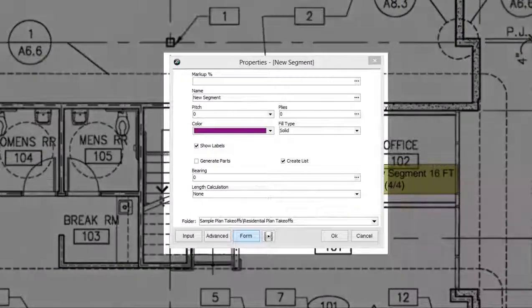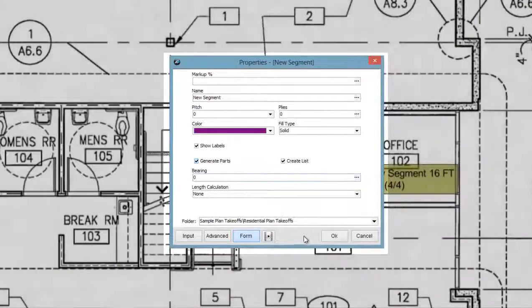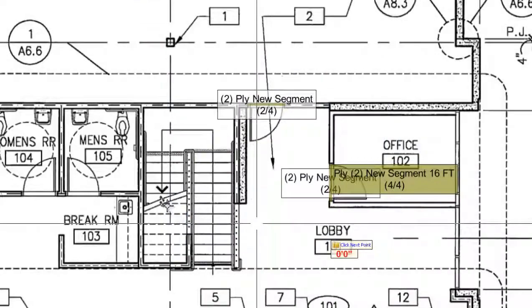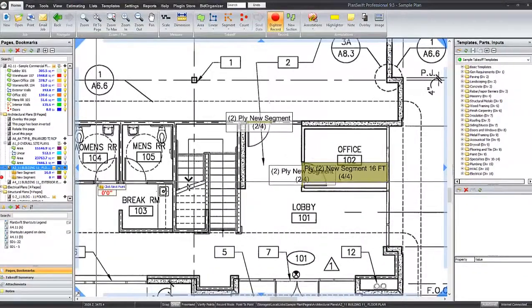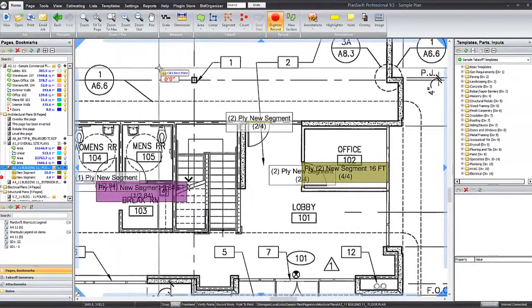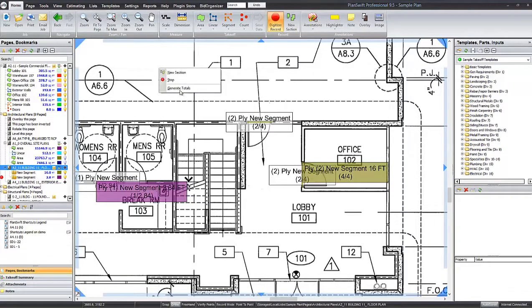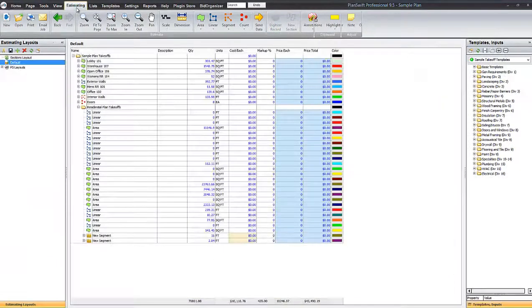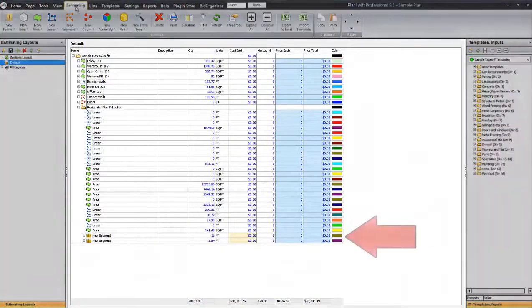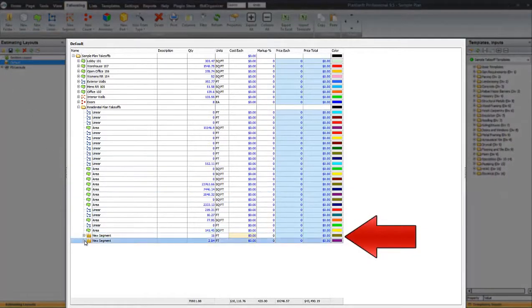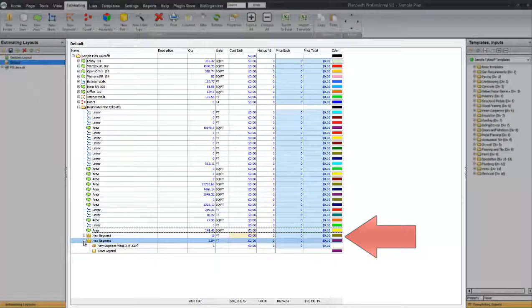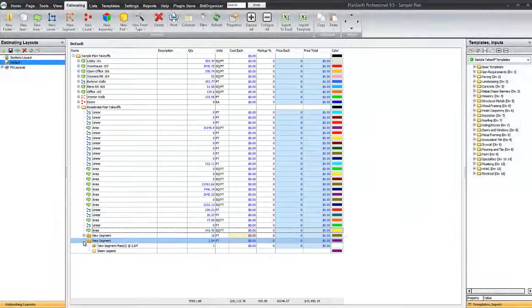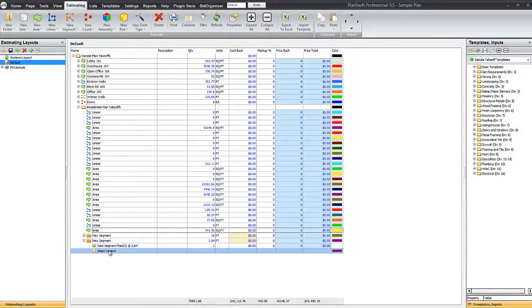If generate parts is selected in the form layout, after the item has been digitized, if you come to the estimating tab, the item can be expanded to reveal a part that is giving a basic breakdown of the items components.